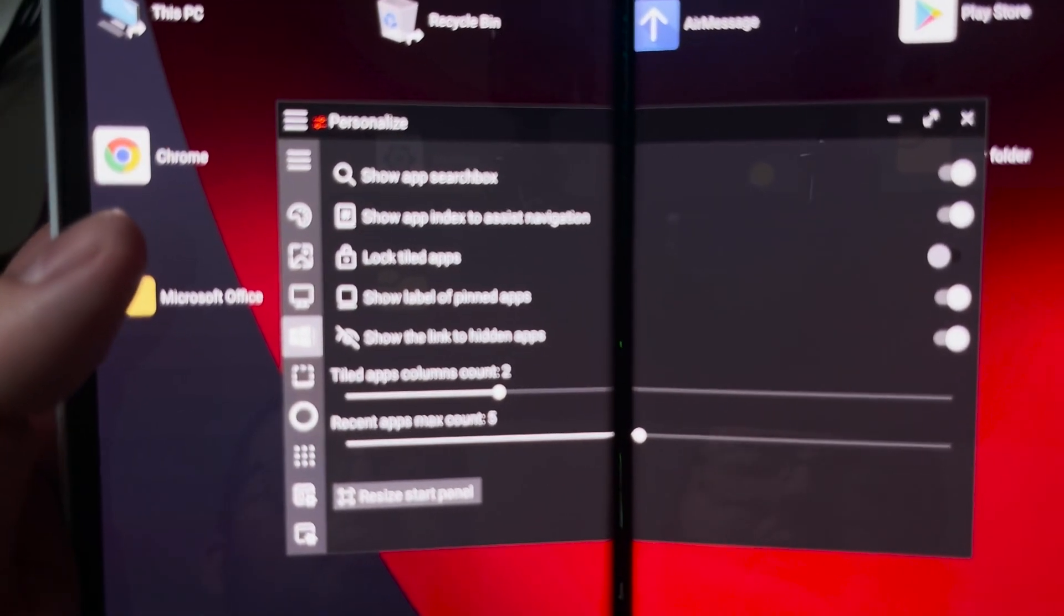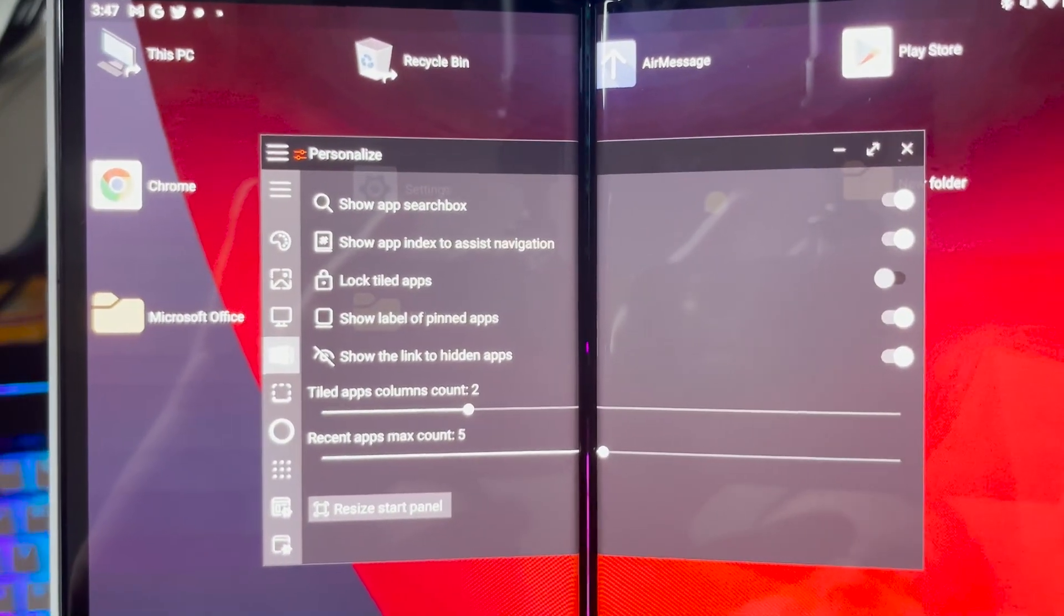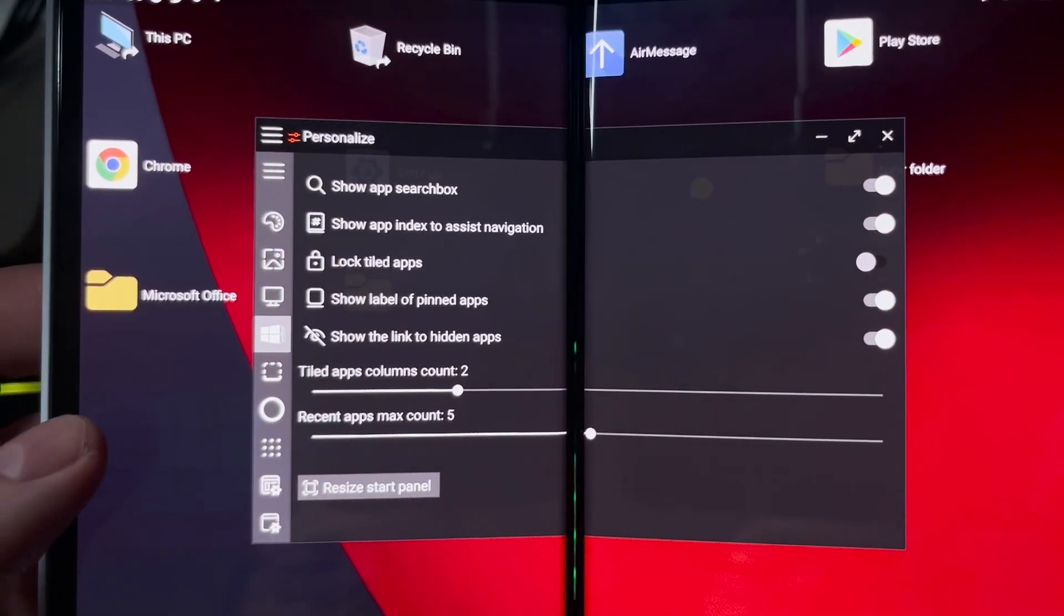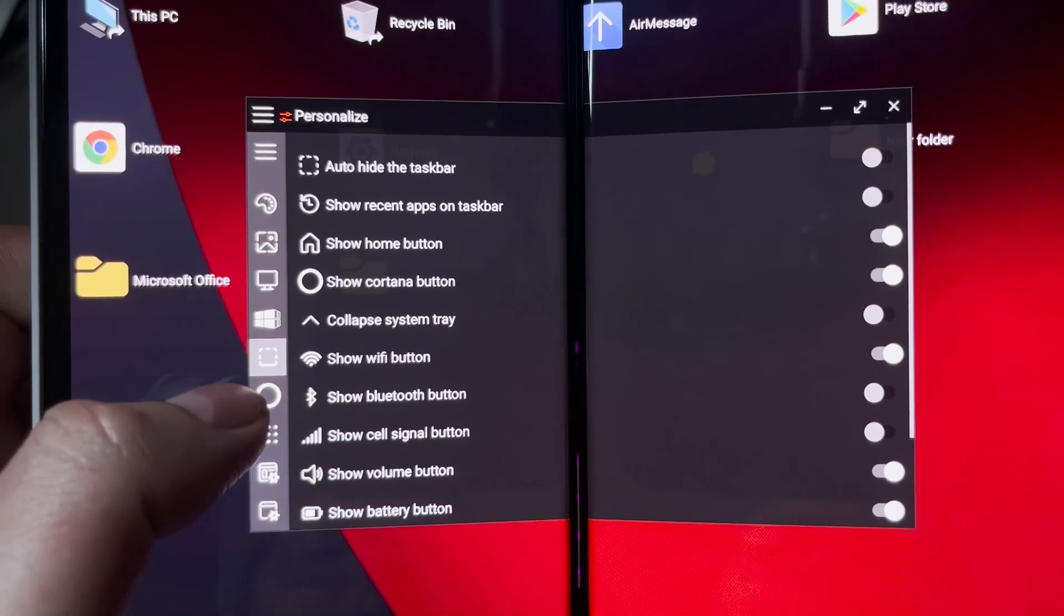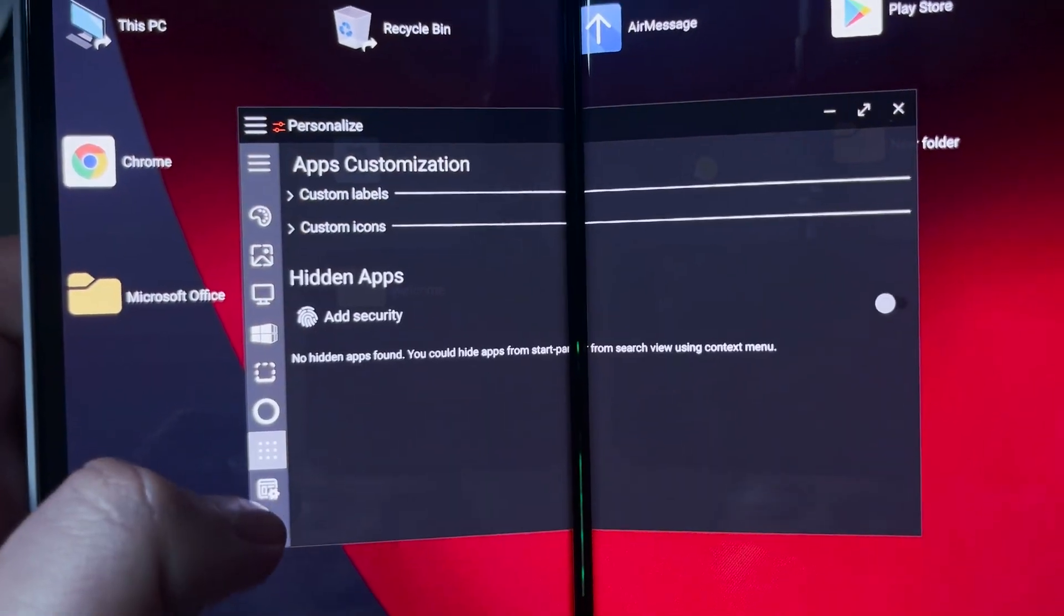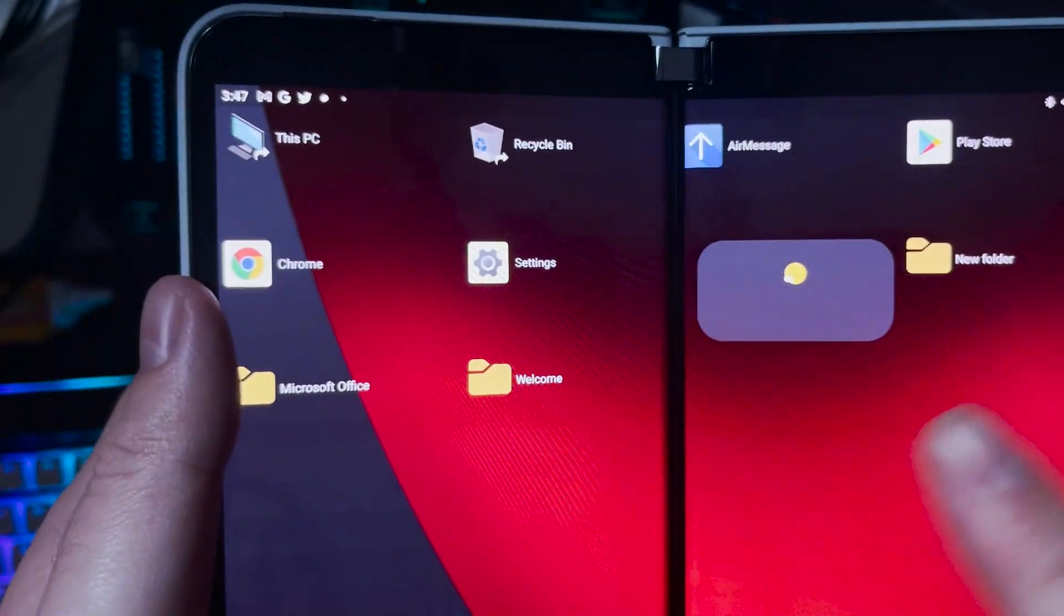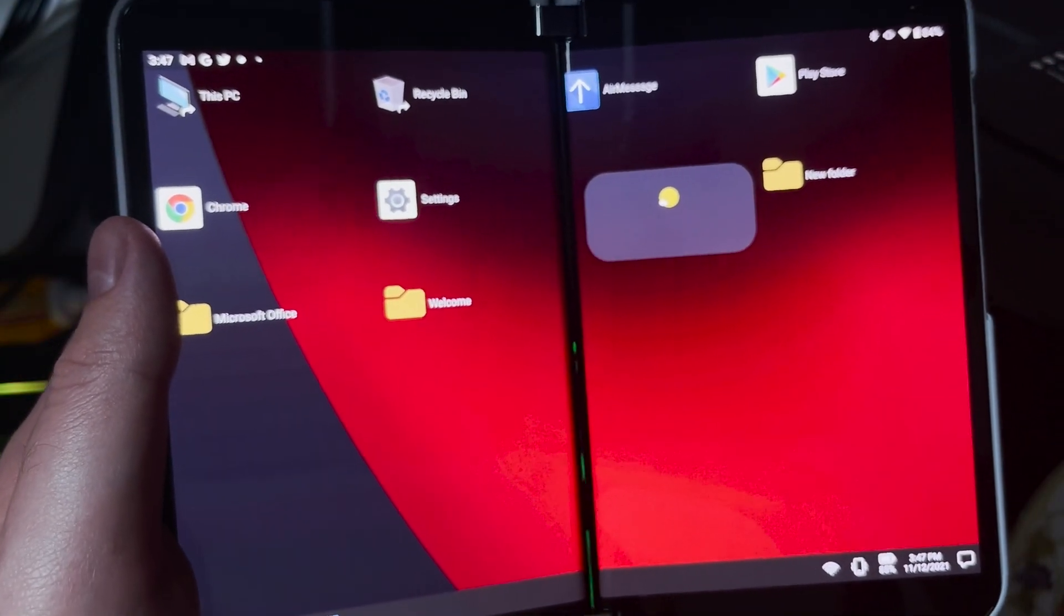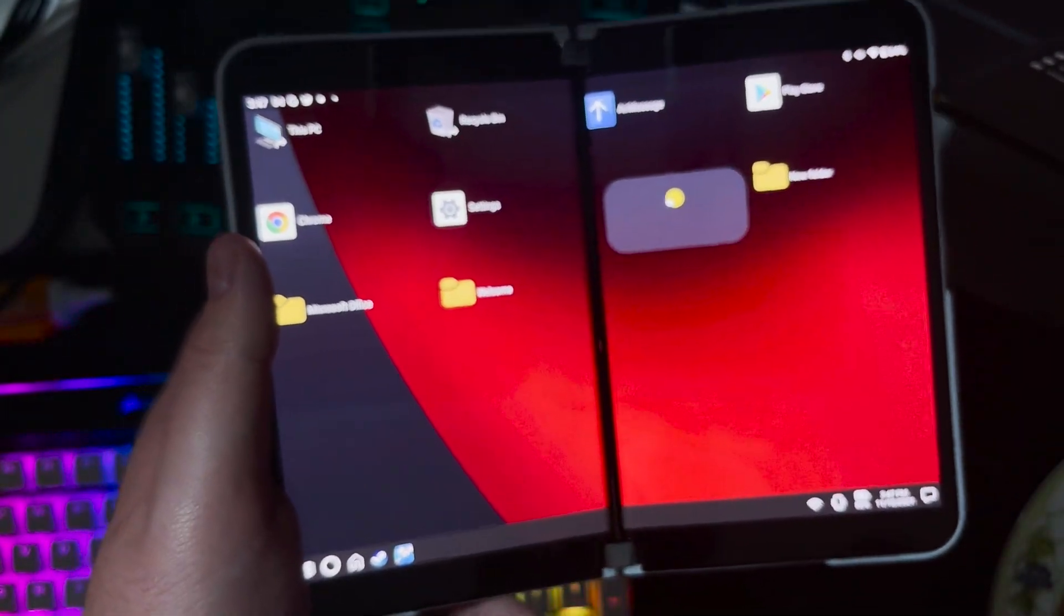Let's just zoom in right there. Focus on this. You can see this a little bit better. It says show the link to hidden apps. Click on this one. You have so much more customizable options. Pretty much every living thing you can do in this actual launcher, you have a customized option to customize it to your liking.